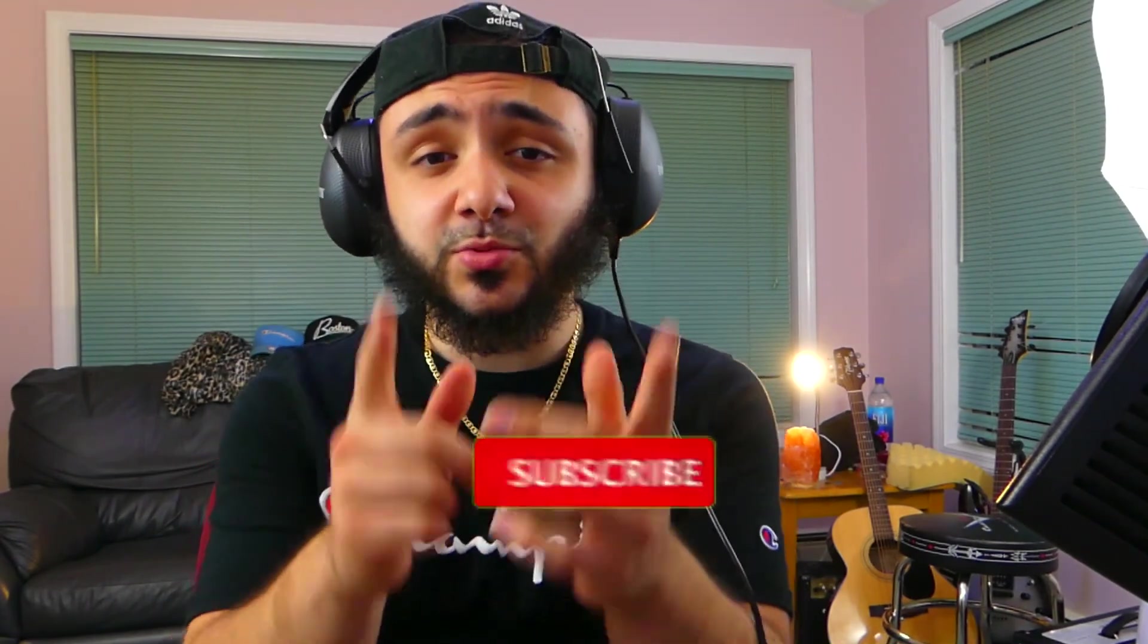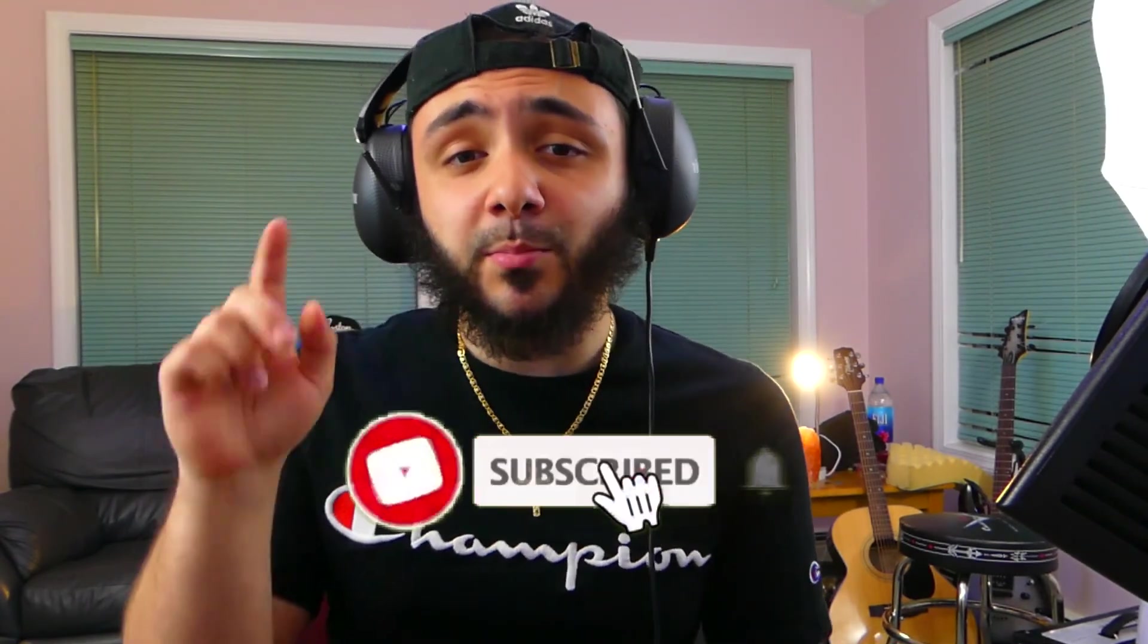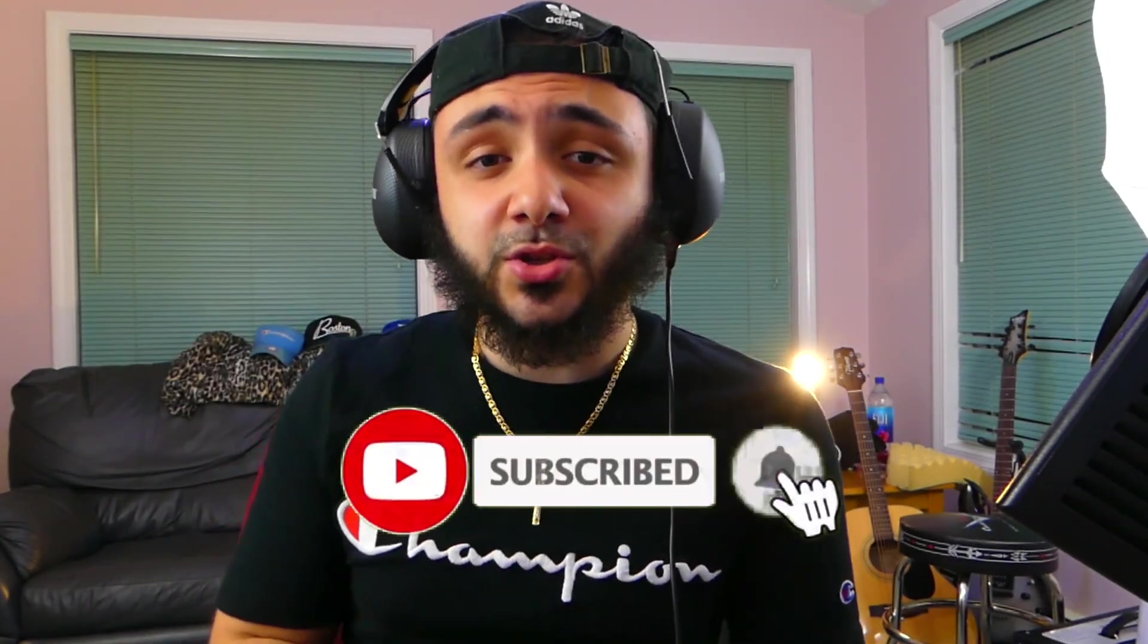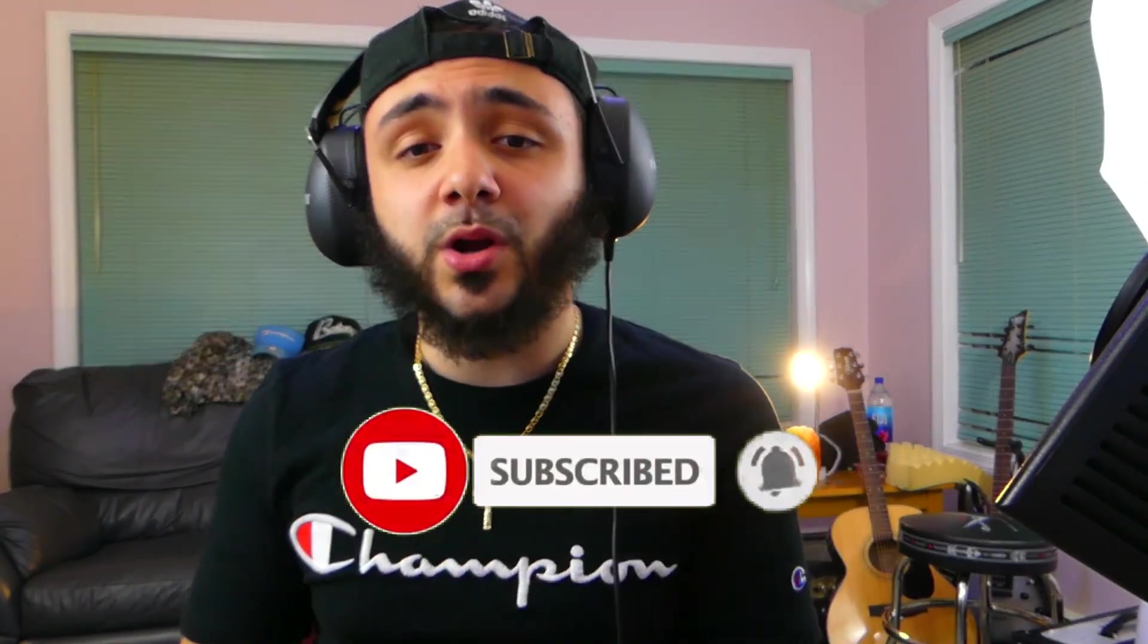All right, guys, so that pretty much wraps us up here. Short and simple tutorial. This is aimed for the beginners out there. We all got to start somewhere. If you guys like this, please leave a like below. If you have any suggestions for a video that you want me to do, leave it in the comments below. Make sure you hit the subscribe and that bell notification so you get notified when I post a new video. And yeah, thank you guys for watching and hope to see you soon.